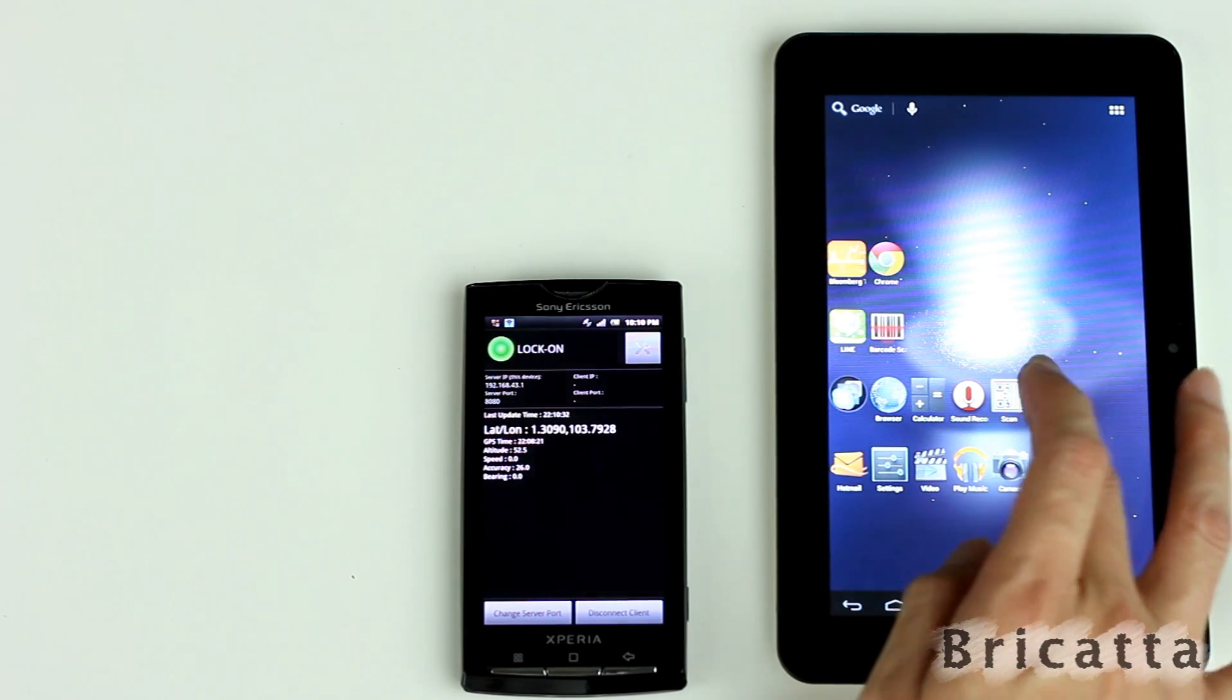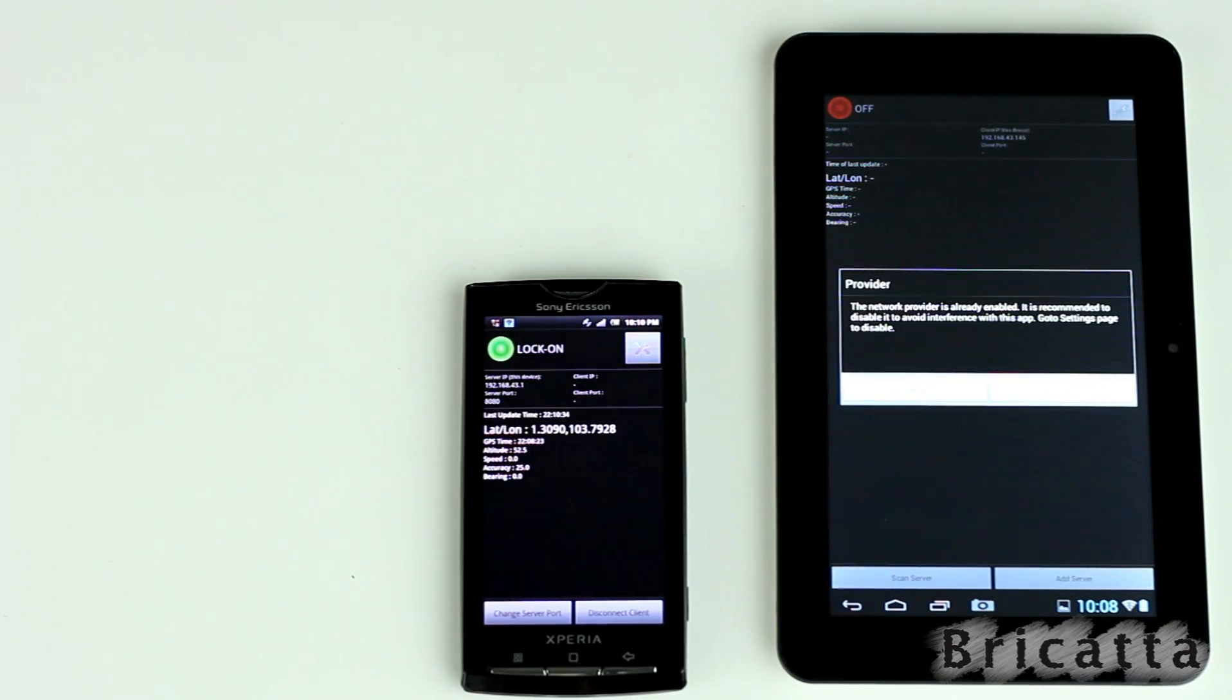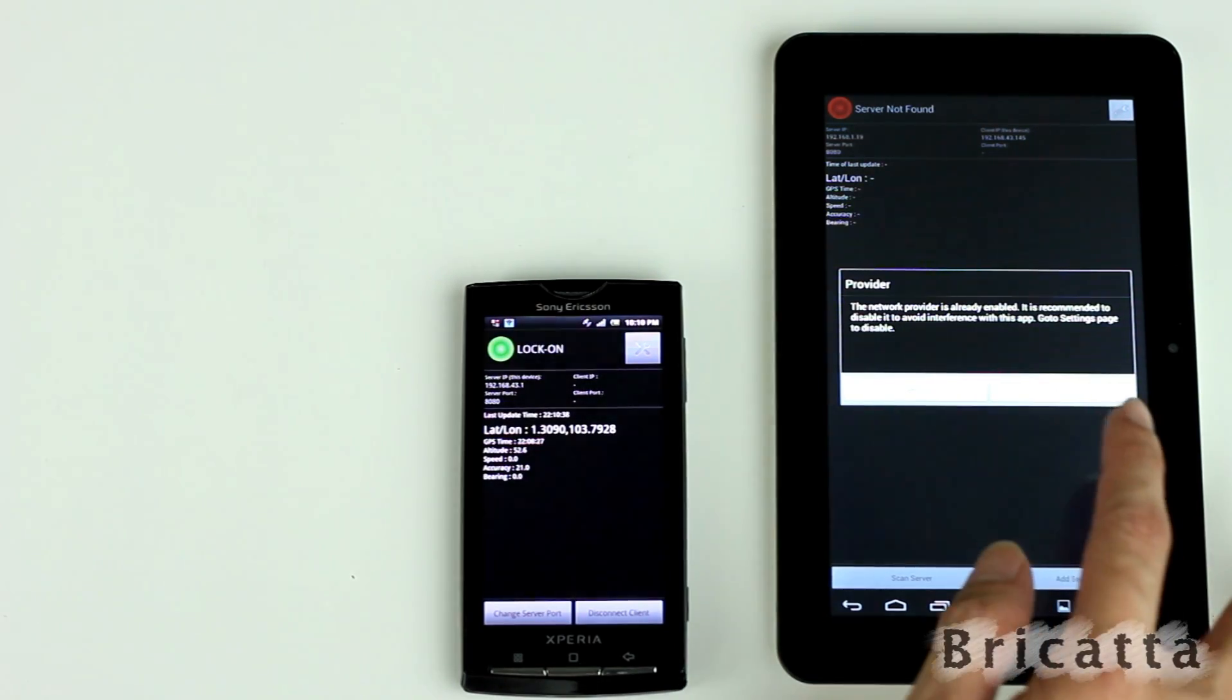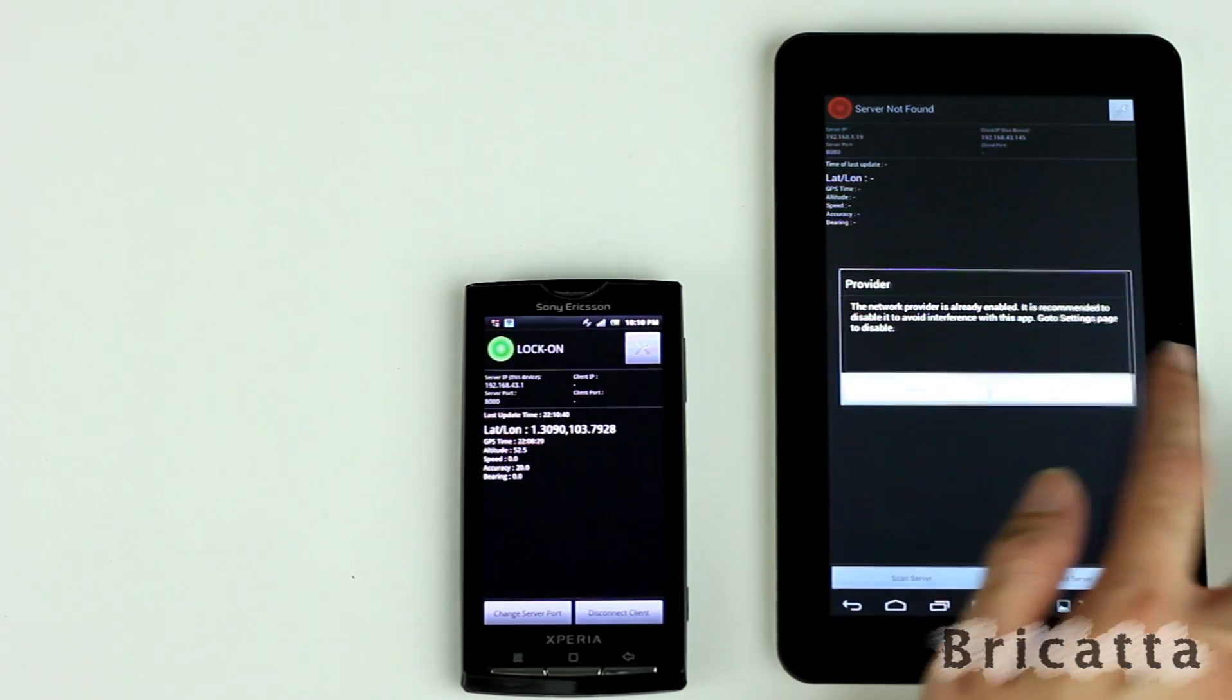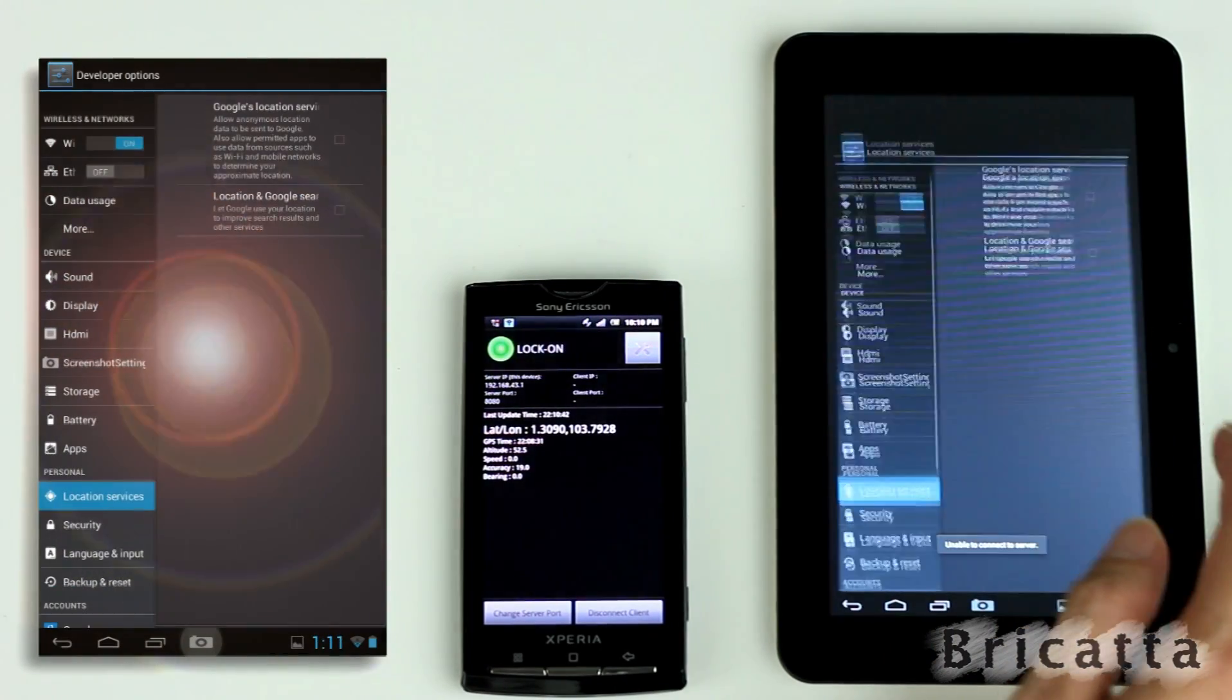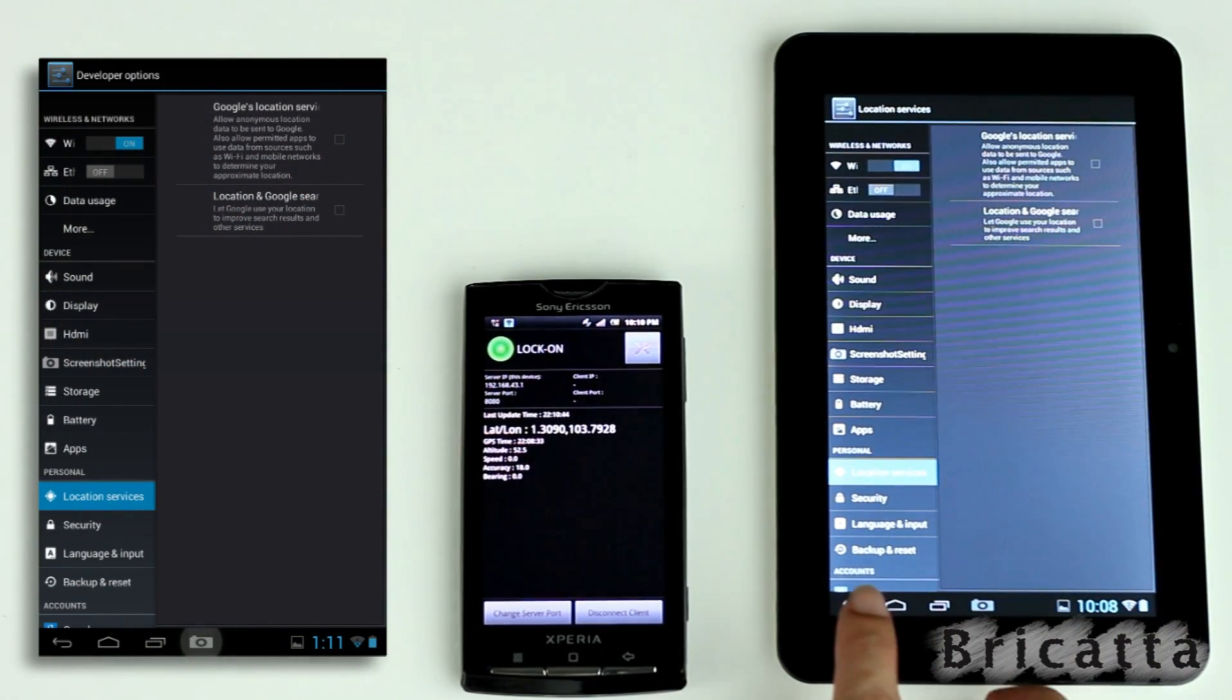Let's start the app. We need to ensure that there are no location services enabled in the settings, else it may interfere. So, we'll just close this. Over here, it has not been enabled.